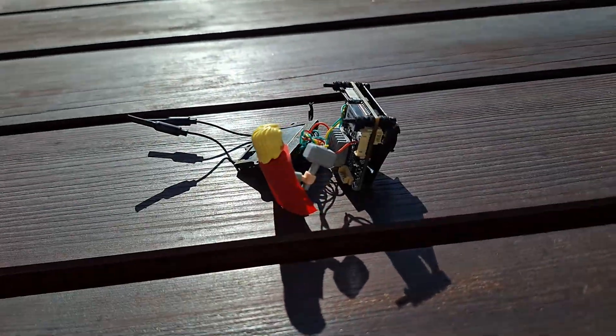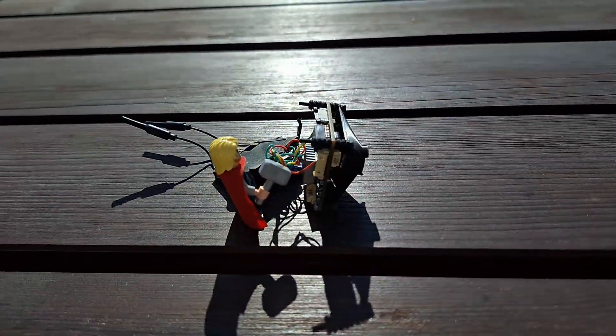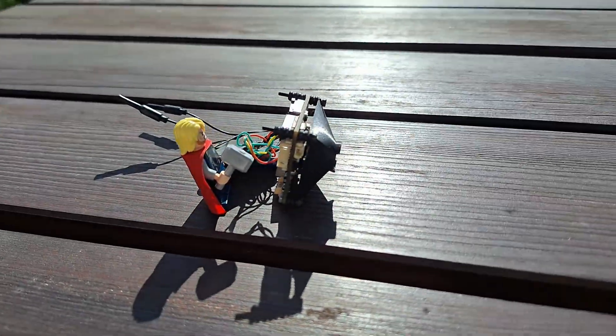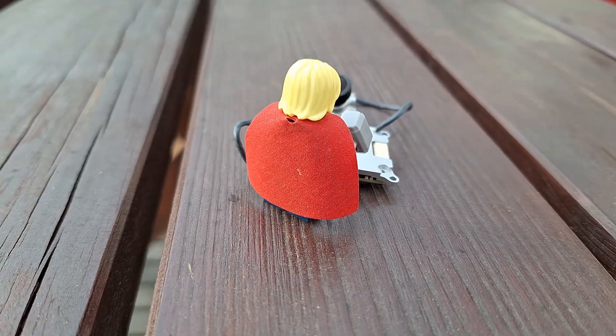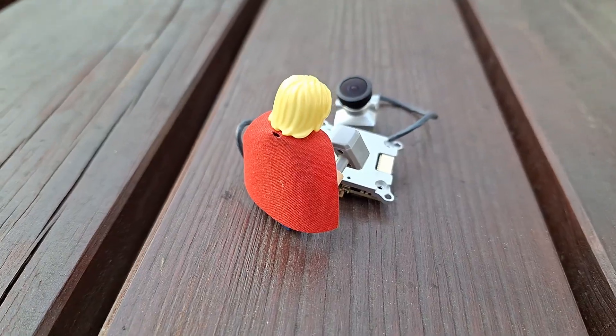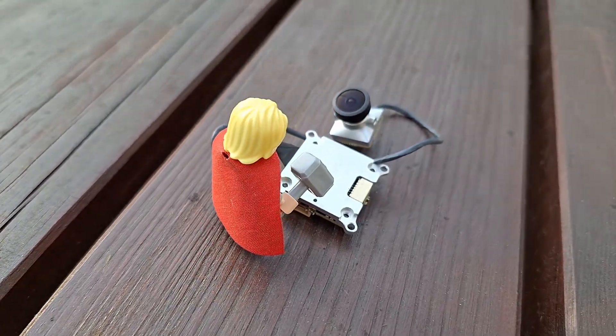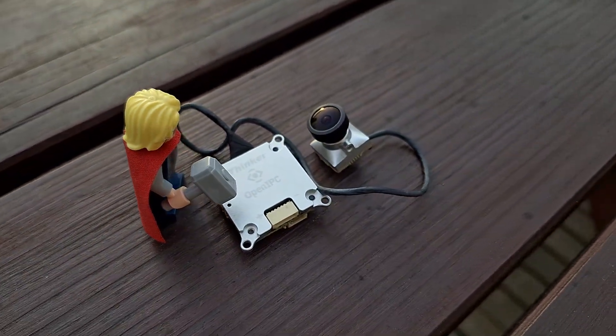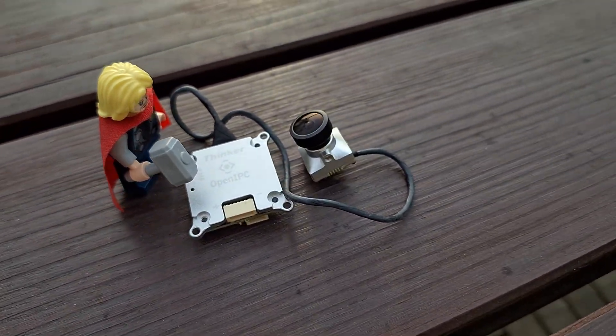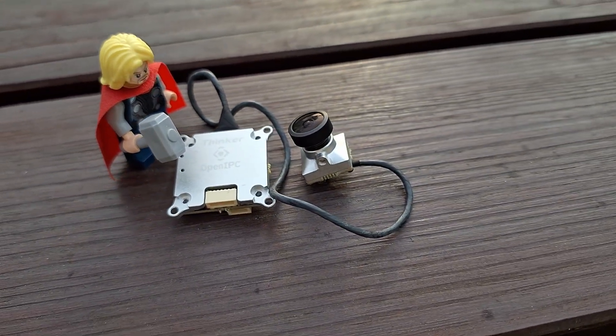This is my current DIY OpenIPC Air unit. And this is the Thinker Tiny Air unit, which was sent to me for review by the OpenIPC hardware team.